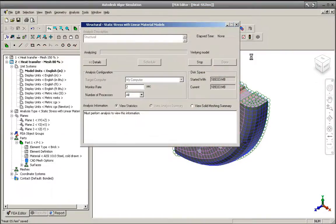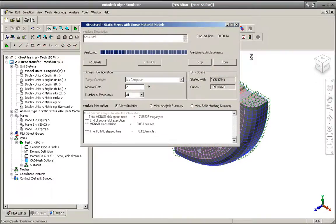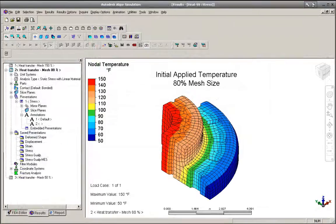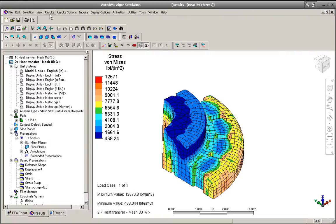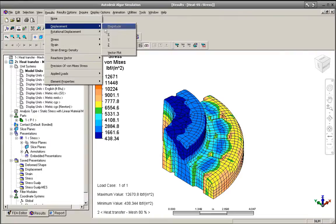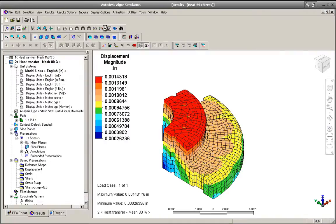Autodesk Algor Simulation 2011 software then maps the results between the different meshes to get more accurate simulation results while also significantly reducing solution times.